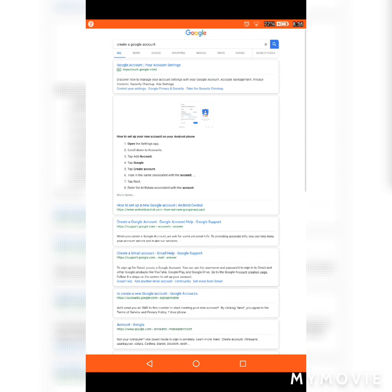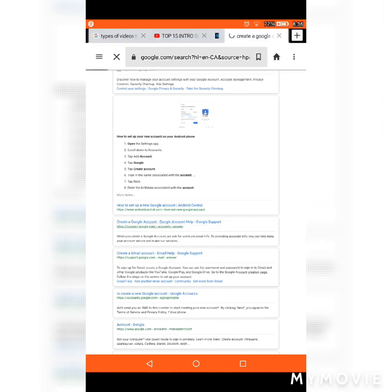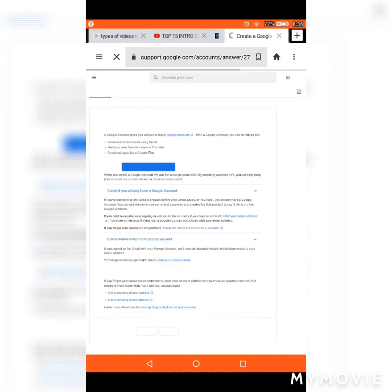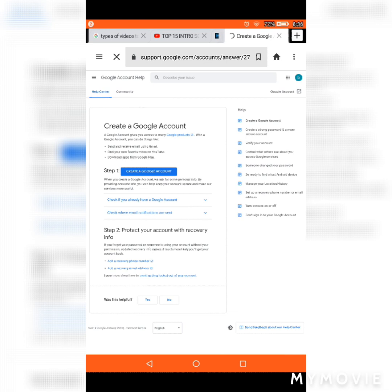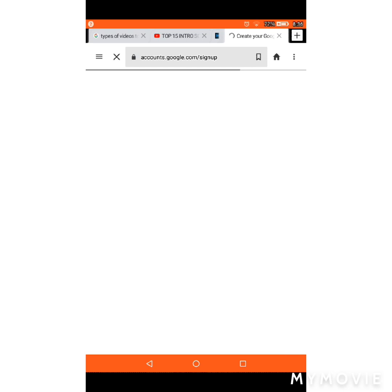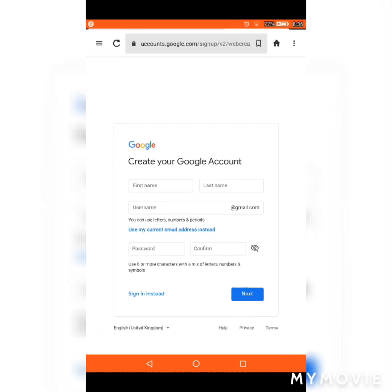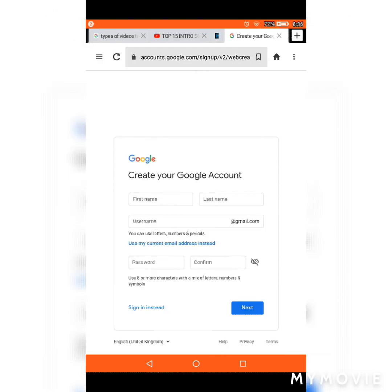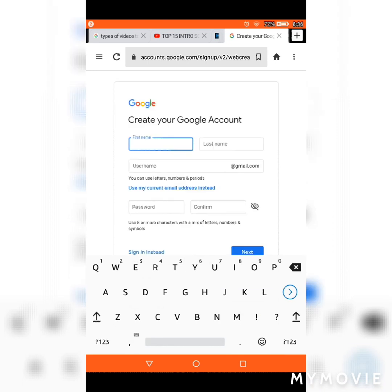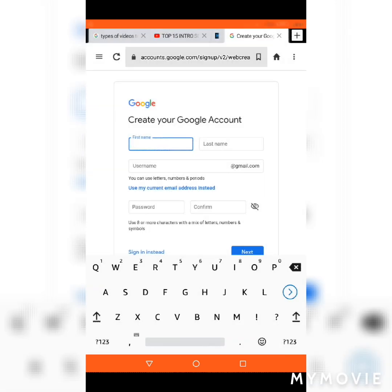By the way, the birthday you see right there is not my real birthday. Just a tiny tip — never ever put your real birthday out there.